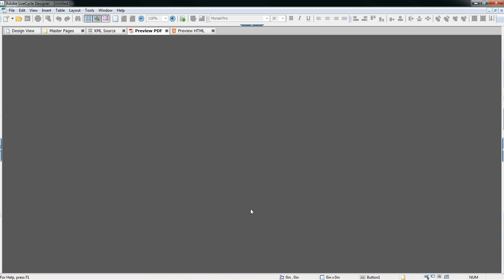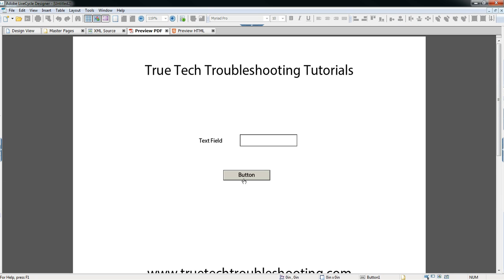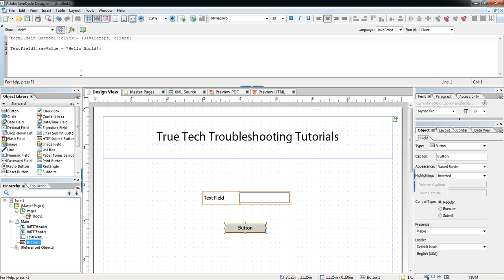If you just run the form and don't check, nothing happens. You get no Hello World in your text field and you don't know what's wrong. One quick way to check syntax in a script is to use the Check Script Syntax button, which is found right here on the script editor.